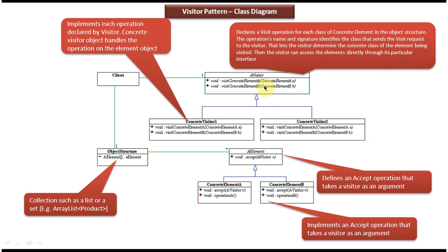This is about the Visitor Design Pattern class diagram. I have created separate videos for Visitor Design Pattern implementation. If you want to know more about this design pattern, please log into my channel and watch those videos. Thanks for watching. Bye.